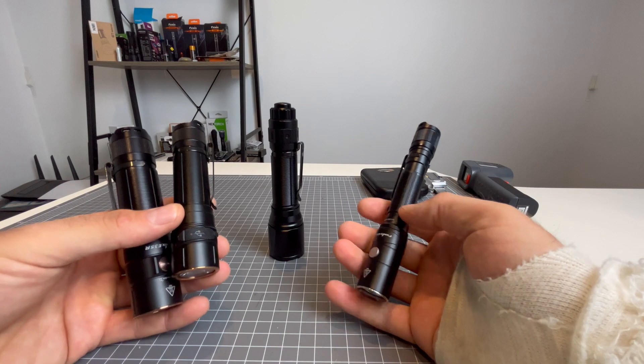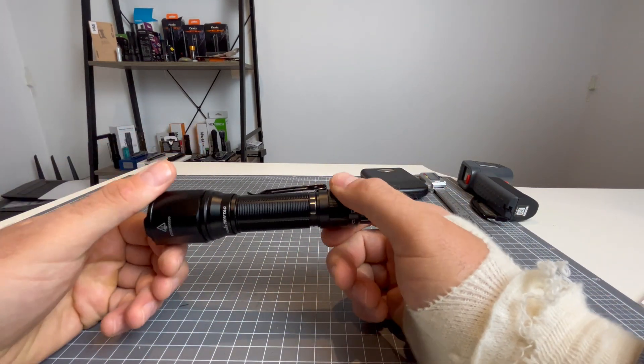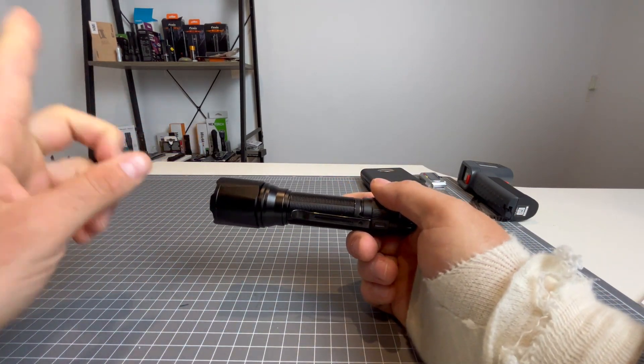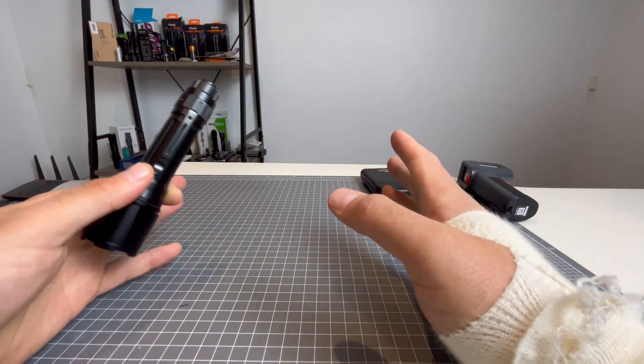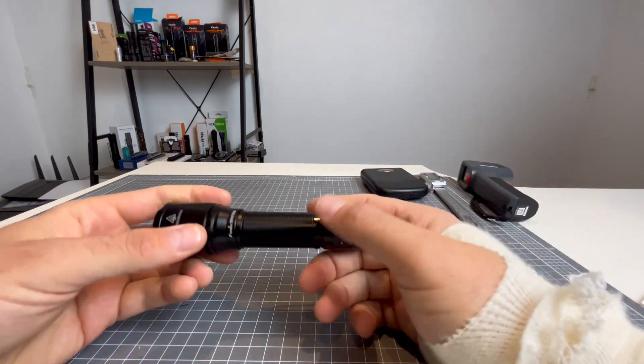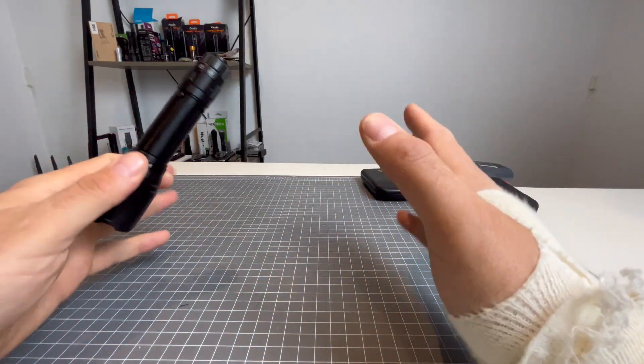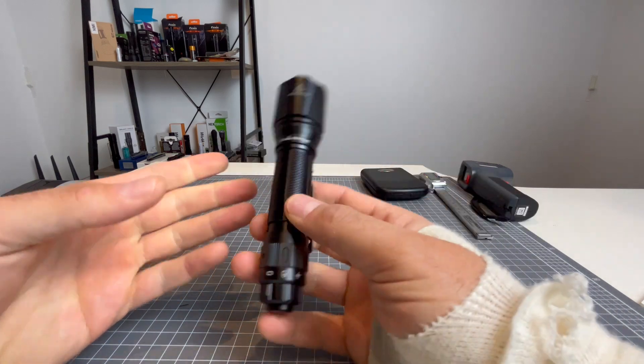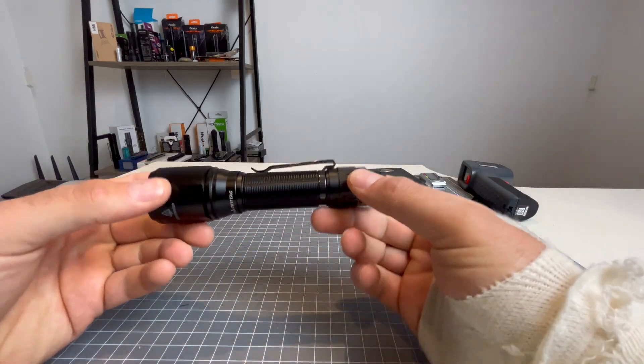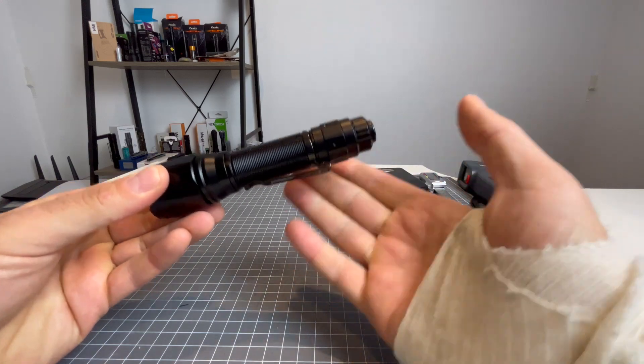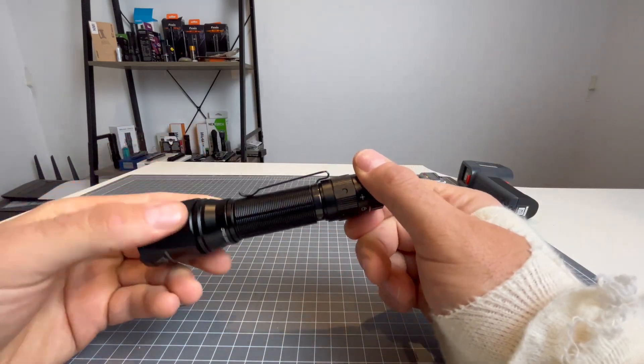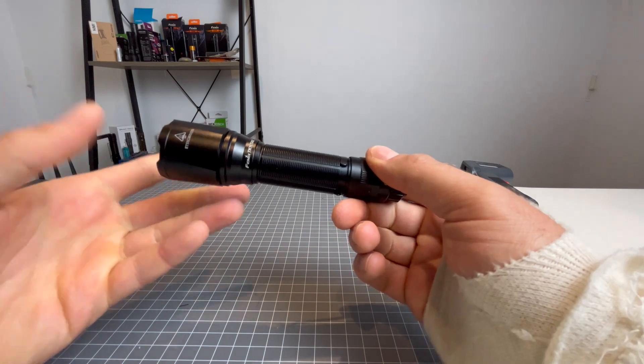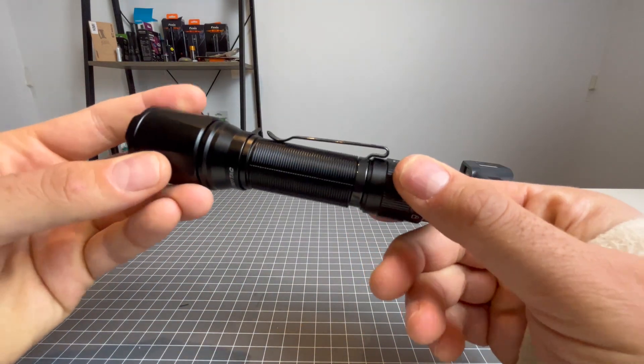And just a spoiler alert, we will be doing a comparison between the E28R and the E35R shortly as well, because they are two fantastic EDC lights. That's one 21700, the other 18650, which is better type of thing. But let's not steal the thunder of the TK11TAC. So yeah, the body is wonderful. Like I said, if it ain't broke, don't fix it. So, and Fenix is definitely living by that because this body here is just phenomenal.